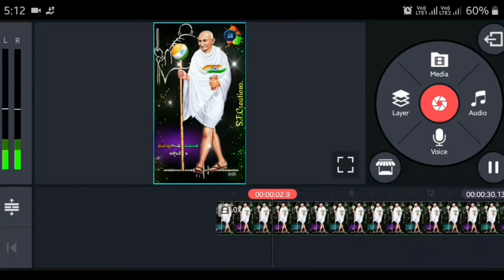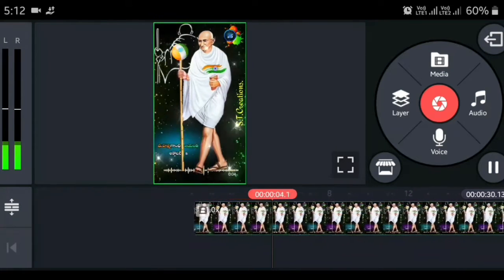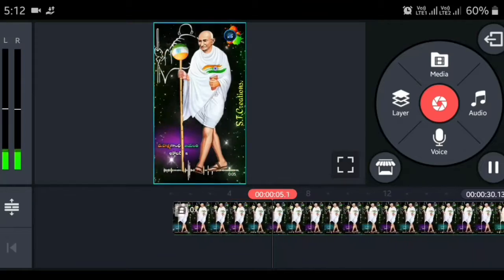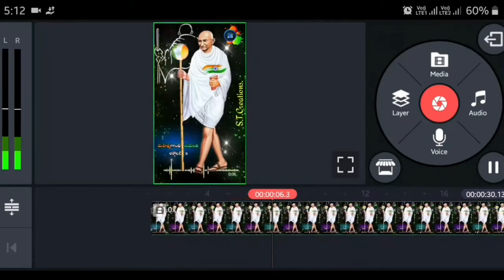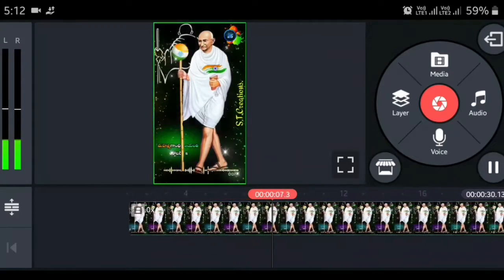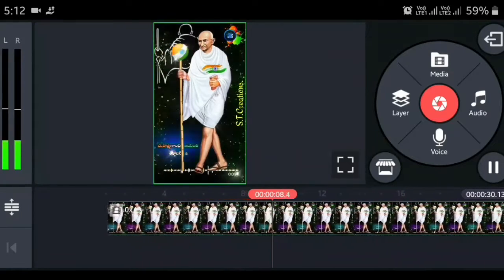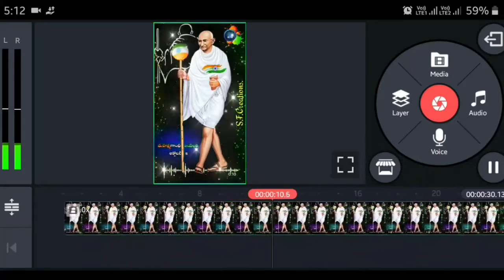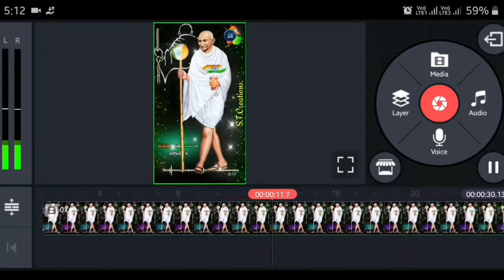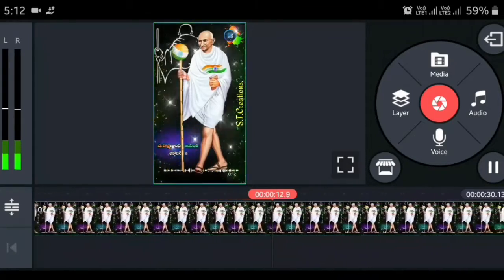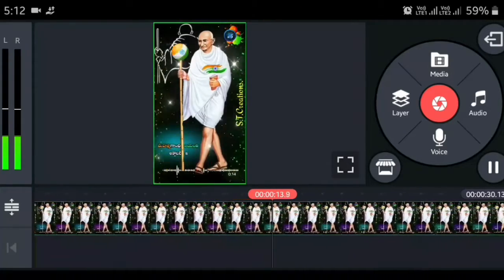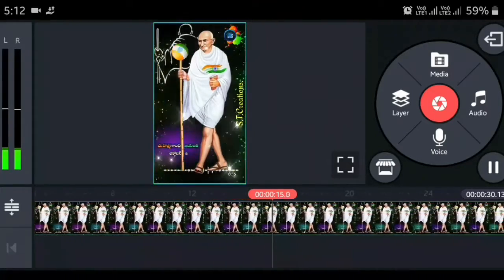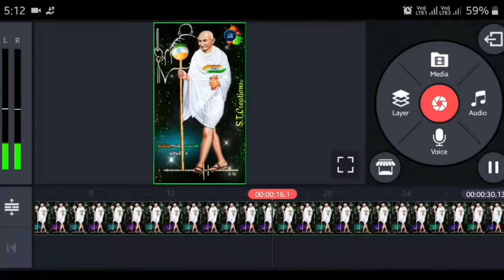Here you can take a photo of your templates. You can get the WhatsApp status. Here you can play the songs. If you have songs, you can get the songs.